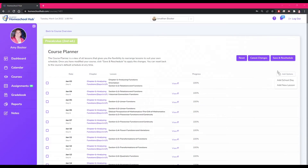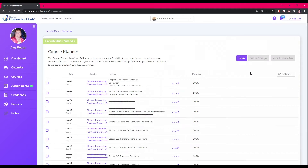Any changes you make to the Course Planner can be canceled by using the Cancel Changes button or the Reset button. After you have made changes to the Course Planner, make sure you hit the Save and Reschedule button to save them.